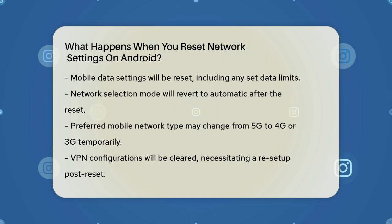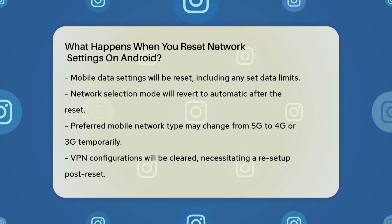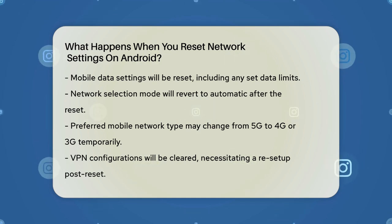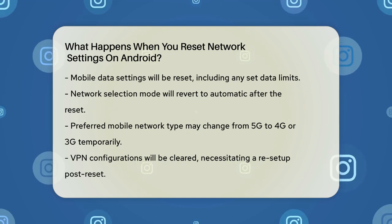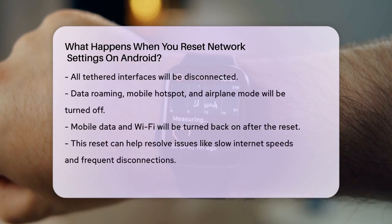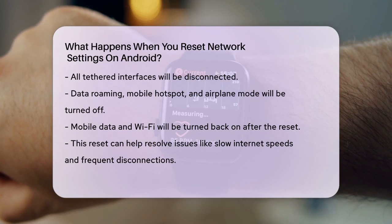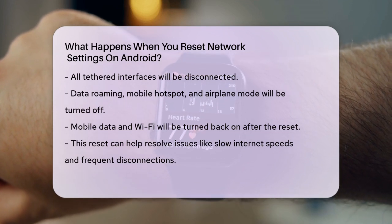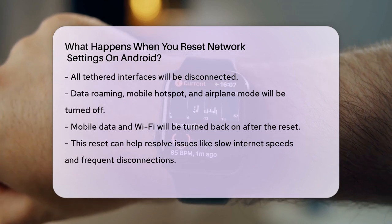Resetting network settings also affects your VPN configurations. All VPN settings will be cleared, so if you use a VPN for security, you'll need to set it up again after the reset. Other changes include disconnecting all tethered interfaces, turning off data roaming, mobile hotspot, and airplane mode, while turning on mobile data and Wi-Fi.